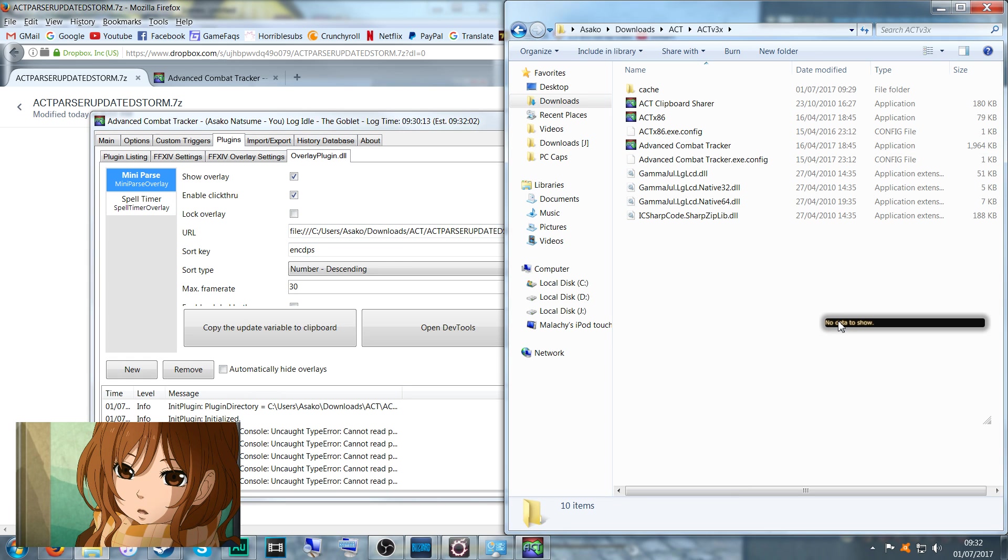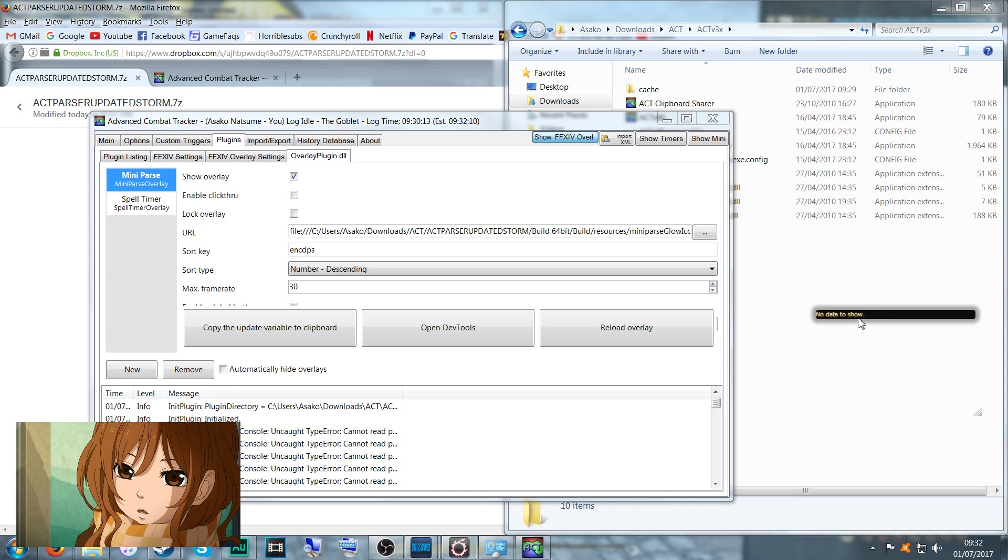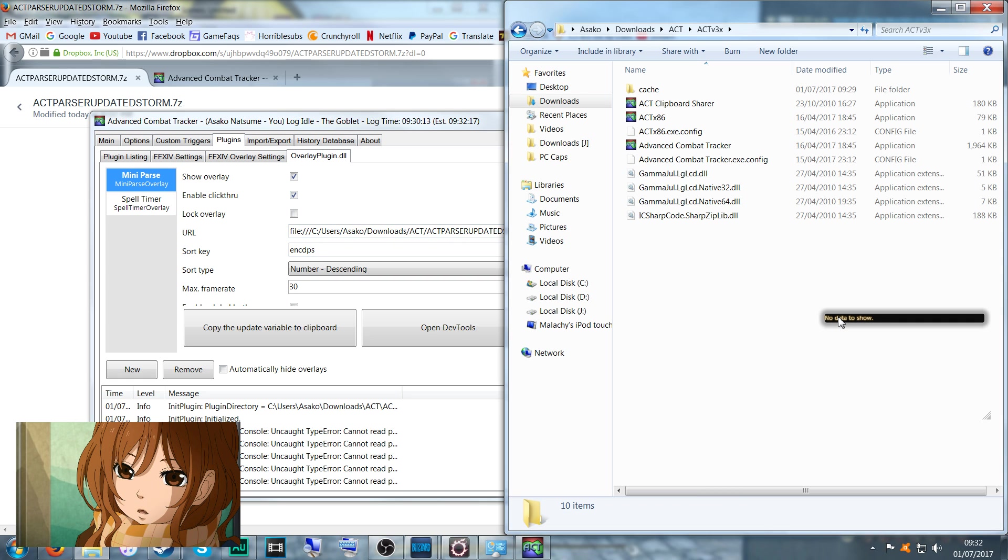So check 'Show overlay' so you can see it, which is obviously this thing here, and enable click-through. This simply allows you to click through it. But if you do wish to reposition it, uncheck and you're free to drag or extend the box as you would prefer. Once you're happy where it is, simply enable click-through so you don't accidentally click it when you're playing the game.